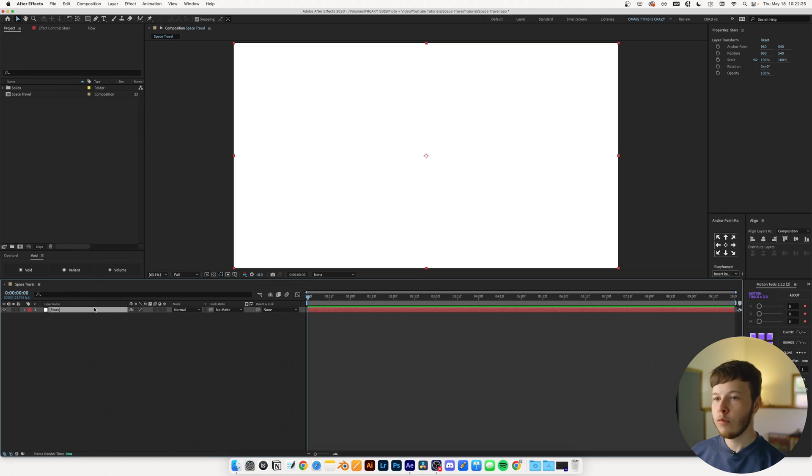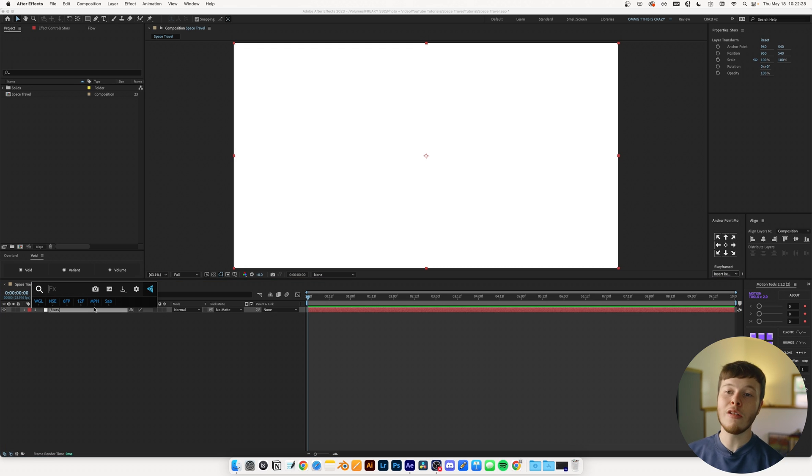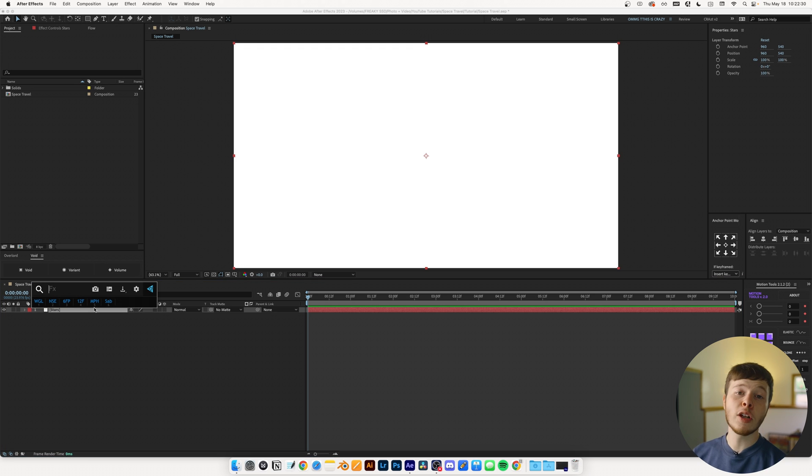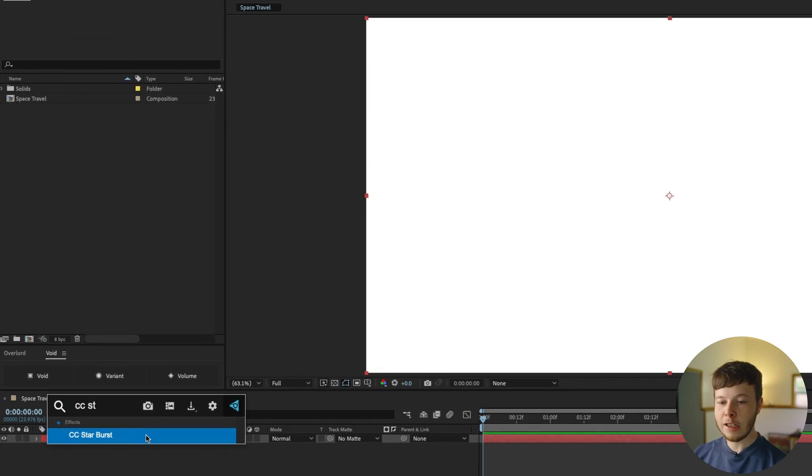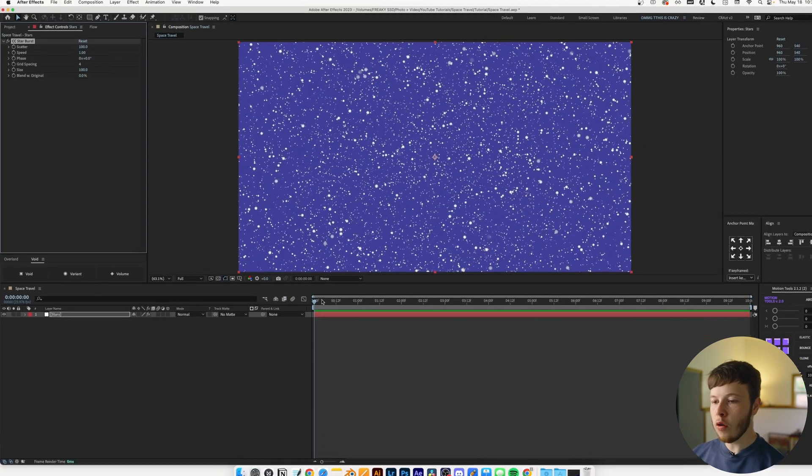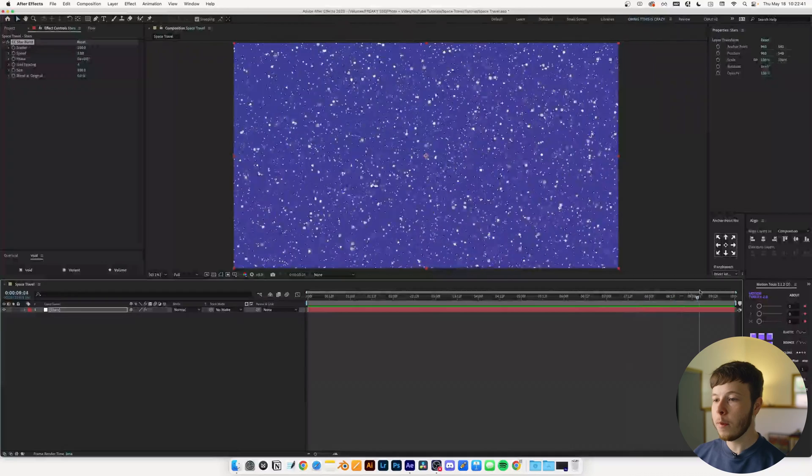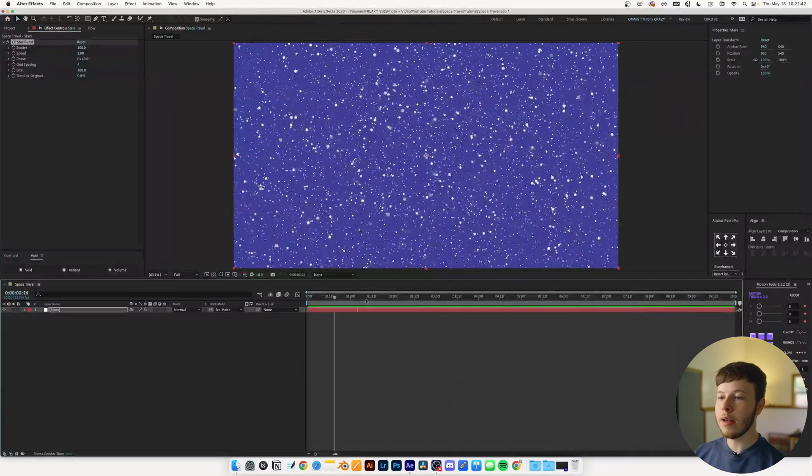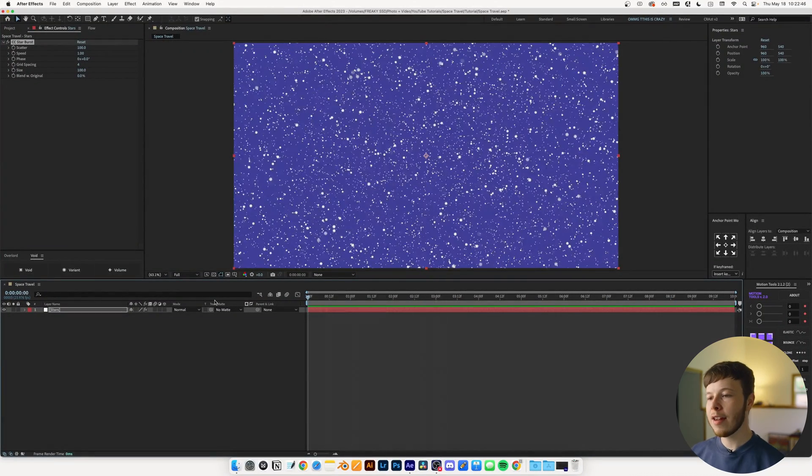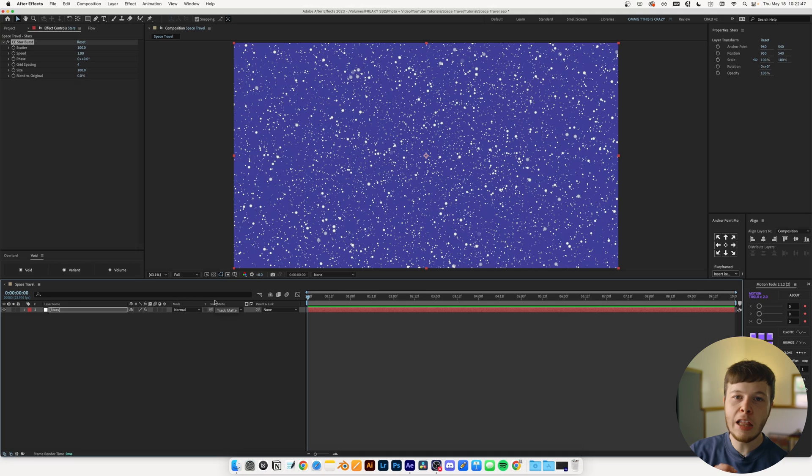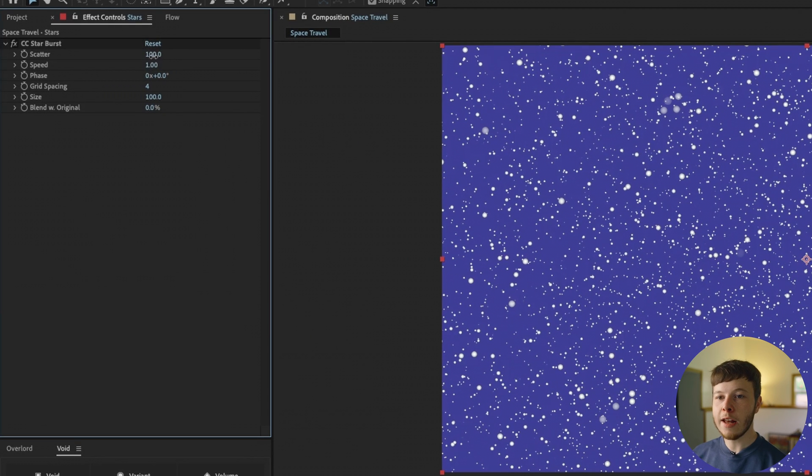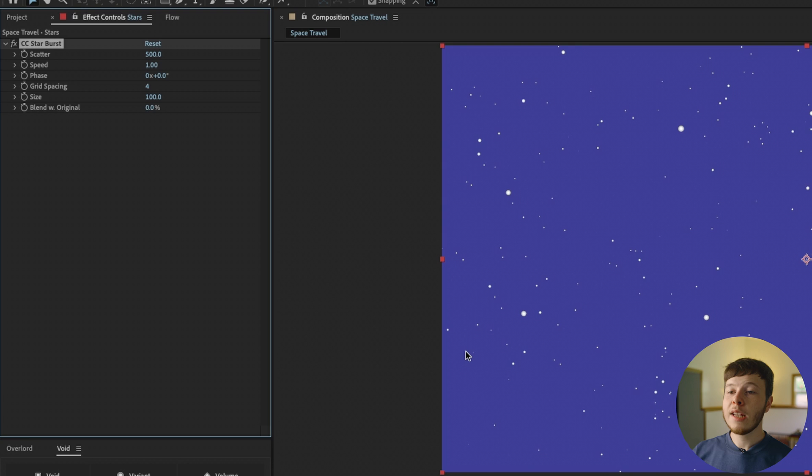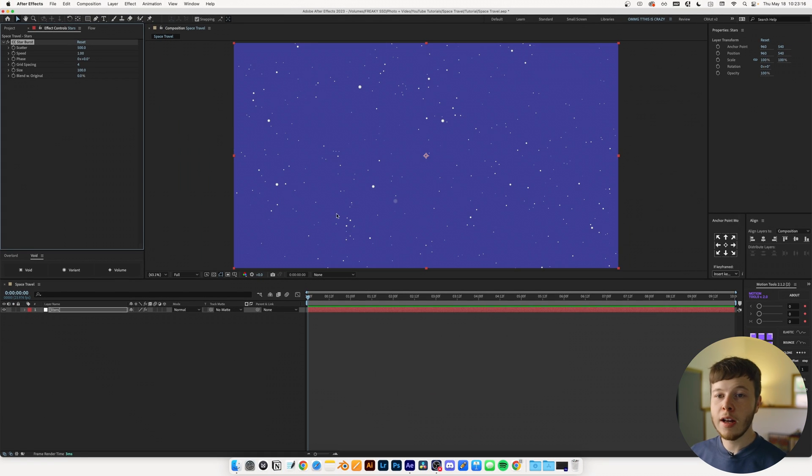We have this layer named stars. Now I'm going to use FX Console, shout out to my last video if you haven't watched it already, it's just a bunch of plugins that I highly recommend. I'm going to add CC Starburst and already we have this flying through space type of look, but it looks more like snow than stars. So we're going to tweak the settings just a little bit to get the look that we want. I'm going to start by setting the scatter to 500. The rest of the settings can stay as they are right now.